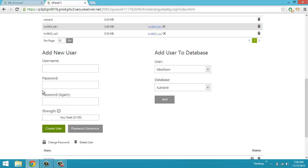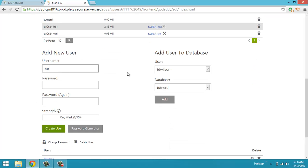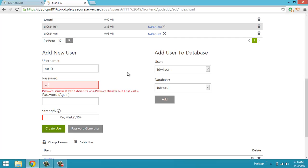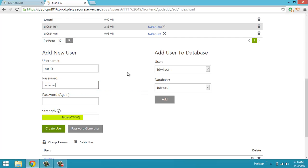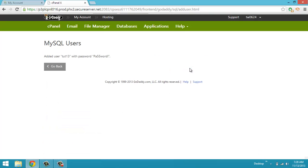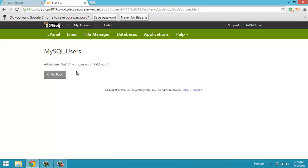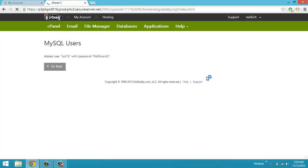So I'm going to go down to add a new user. And I'll just put Tut13. I'm going to type a password. Make sure that it's strong enough. I'm going to hit create user. It said that it added the user Tut13 with a password of PA55WordBang.